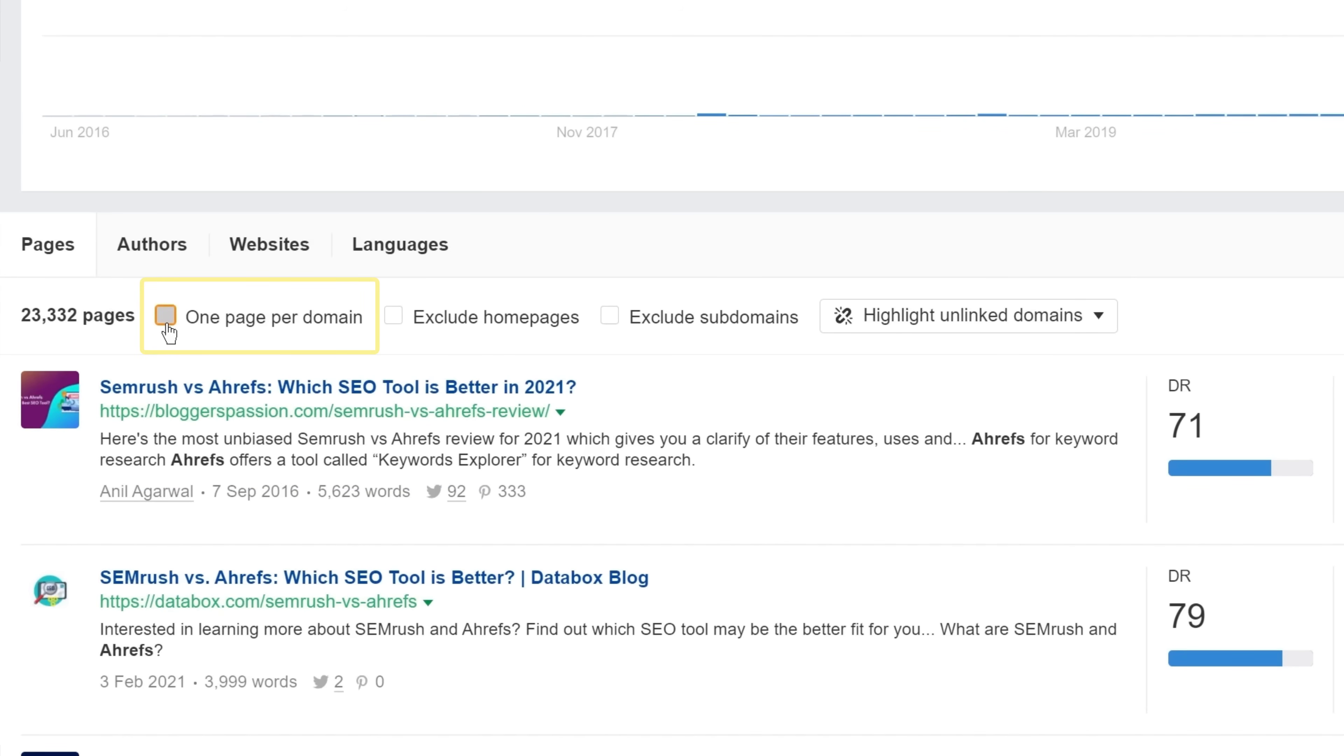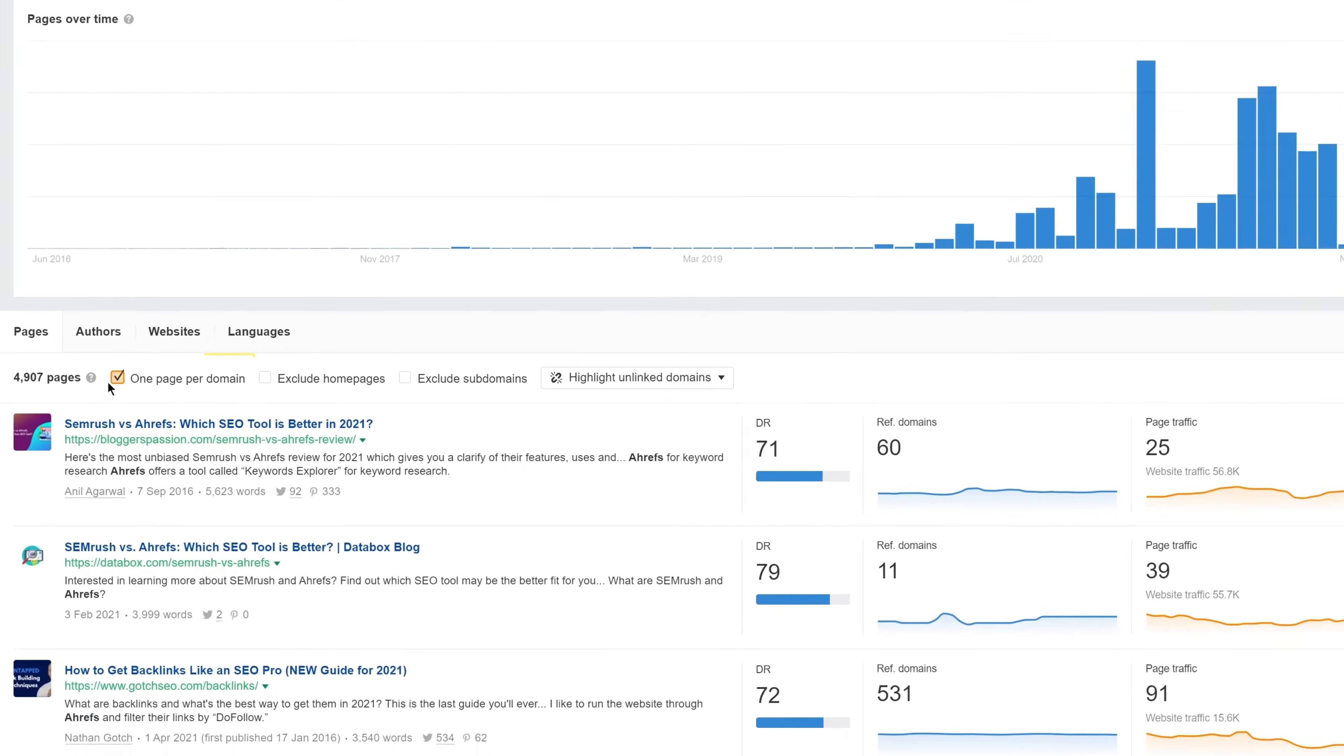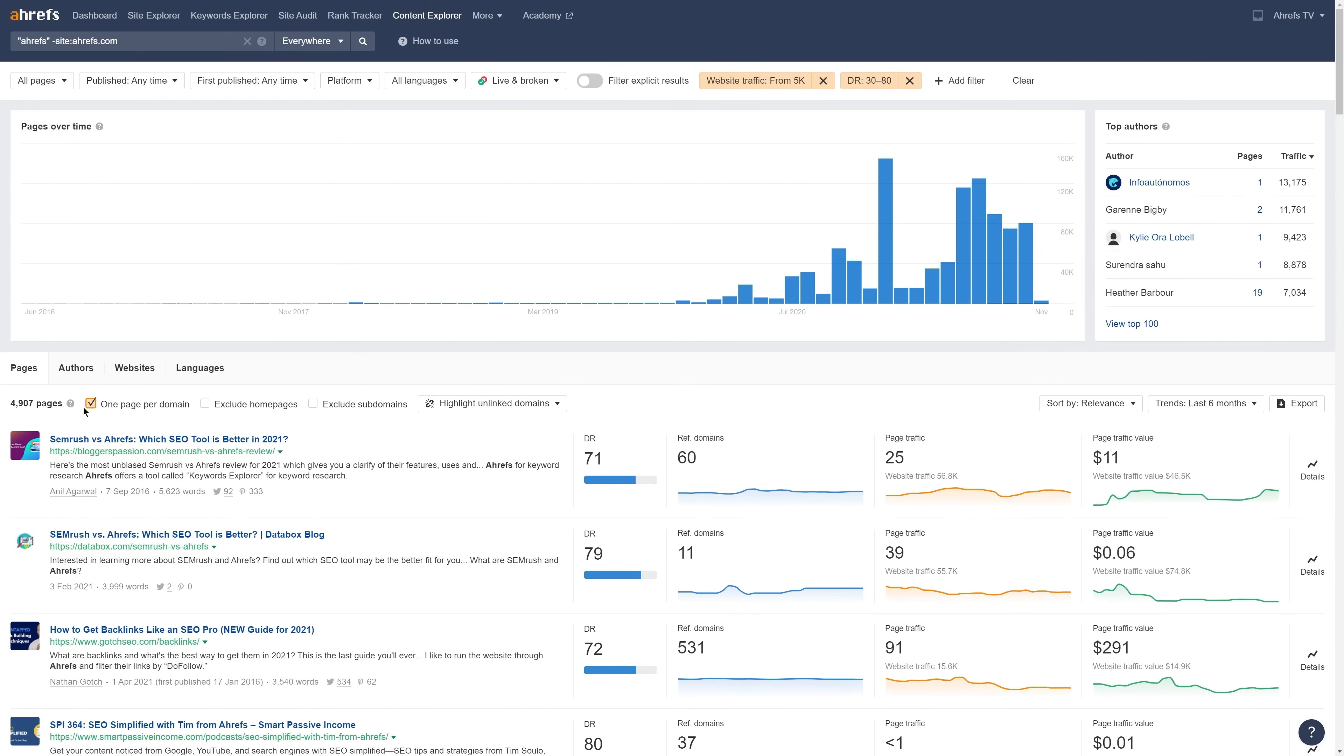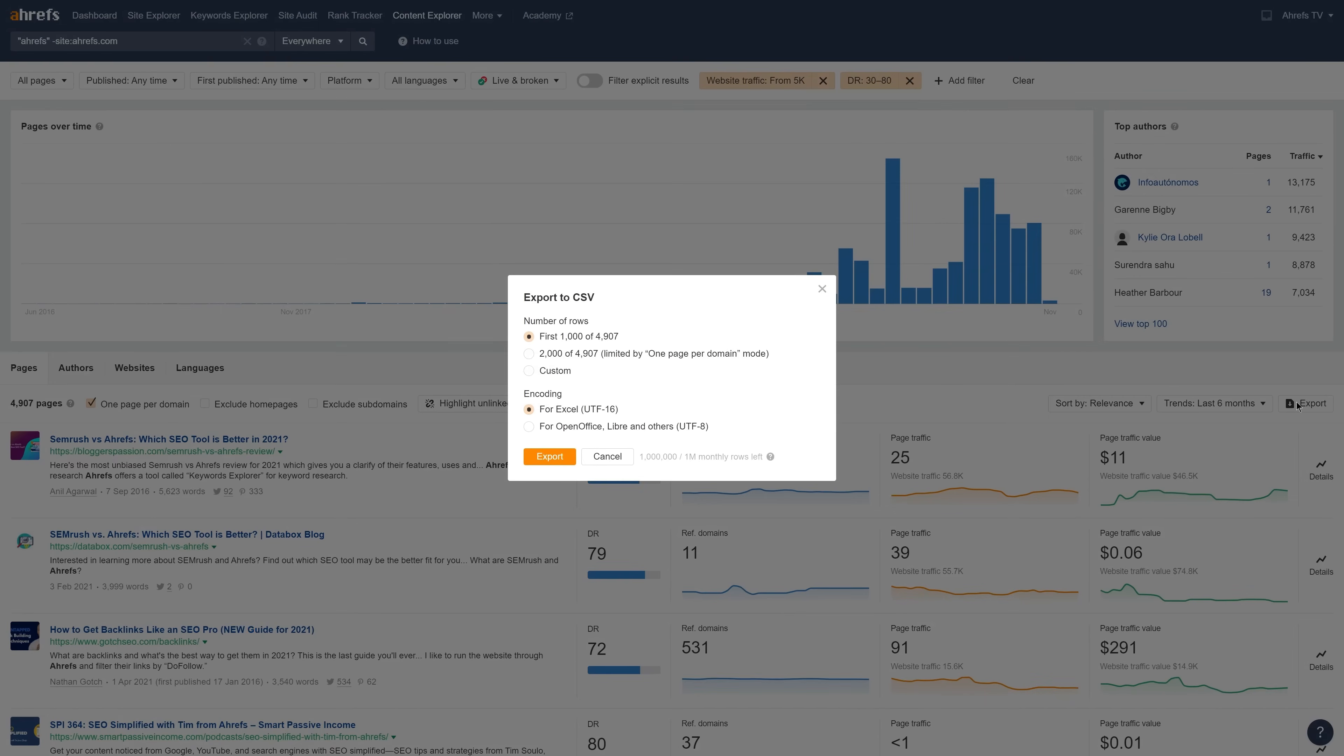I'll also set a domain rating filter and a website traffic filter to narrow down our list for the sake of prioritization. Then, I'll choose the 1 page per domain filter since I don't need to reach out to the same website multiple times. Finally, I'll export the results.